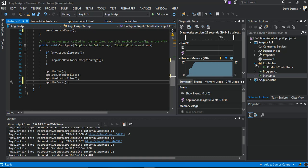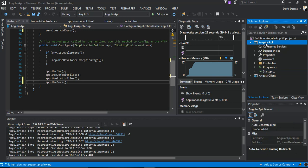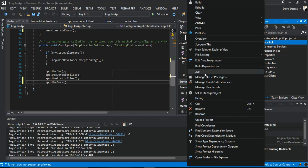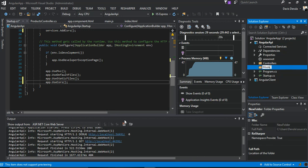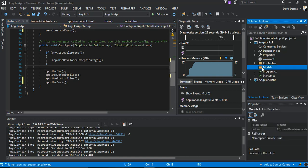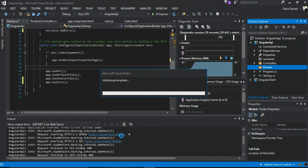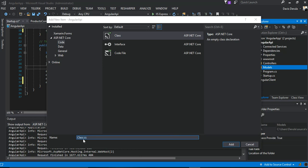It's very simple stuff. On the root folder of our API, we add a new folder and call it 'Models'. Inside our Models folder, we add a new class, and we name this class 'Product'.